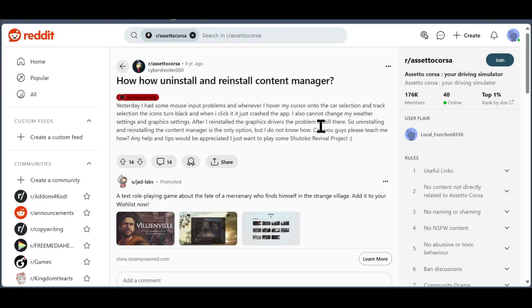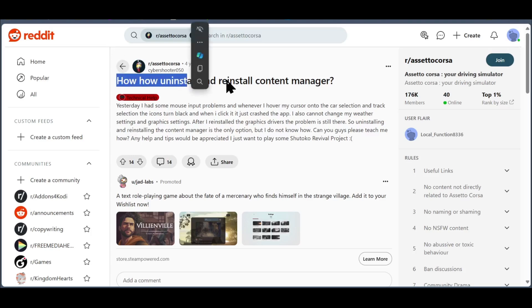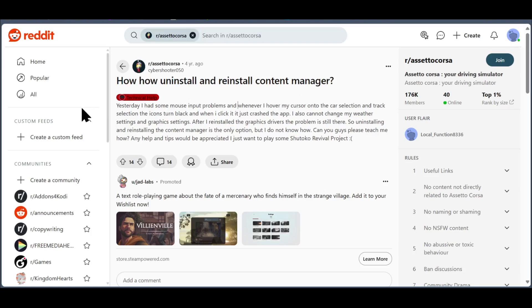Welcome, today I'm going to show you how to delete Content Manager in Assetto Corsa. So here's someone who is asking how to uninstall and reinstall Content Manager in Assetto Corsa.